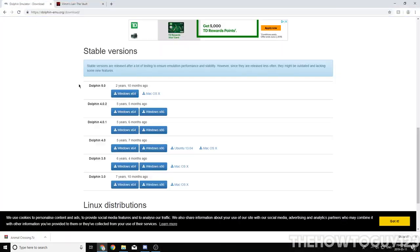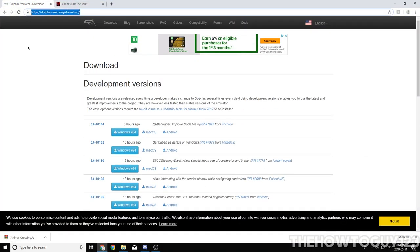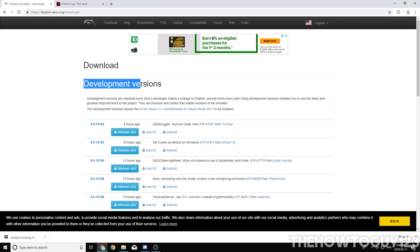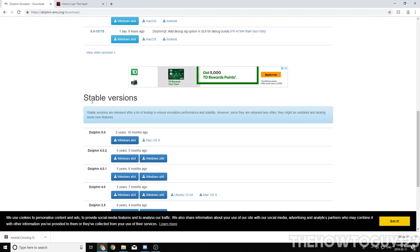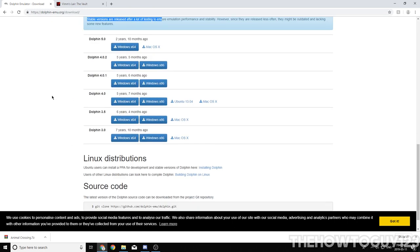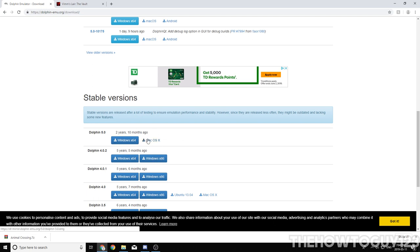First things first, if you don't have the Dolphin emulator, I'll leave a link to download it in the description below. You can download either the development versions or the stable versions, whichever one you want. I would recommend the stable version, and in this video, I'm going to be using Dolphin 5.0. So download it for Windows or Mac, depending on which operating system you're using, of course.